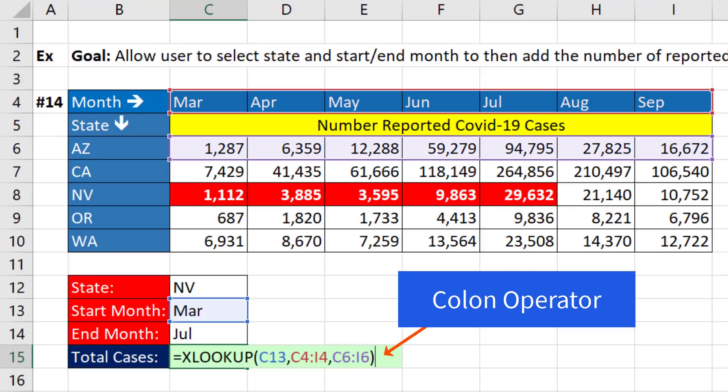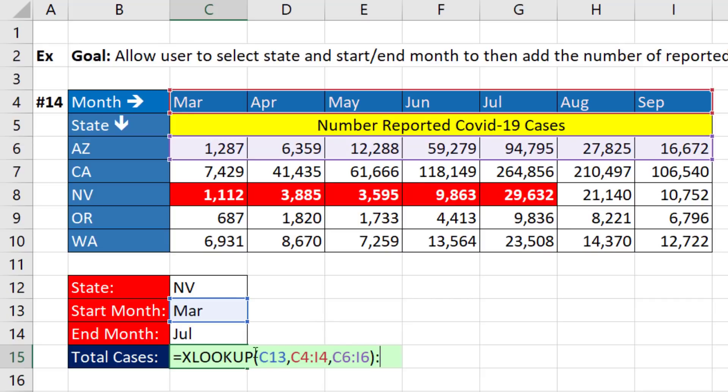But F2, as soon as we use the colon operator, now XLOOKUP will know to look up cell reference C6.